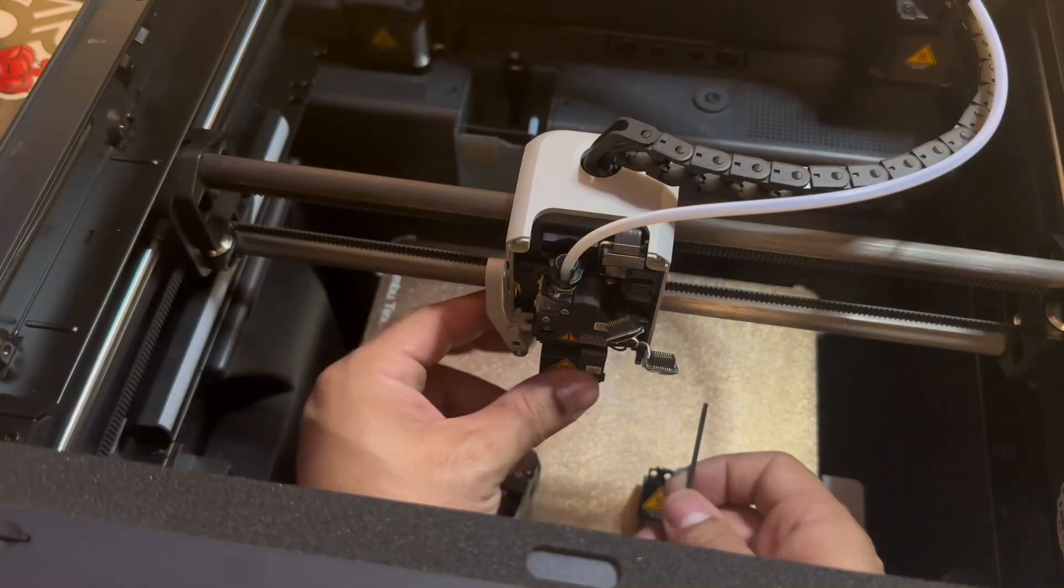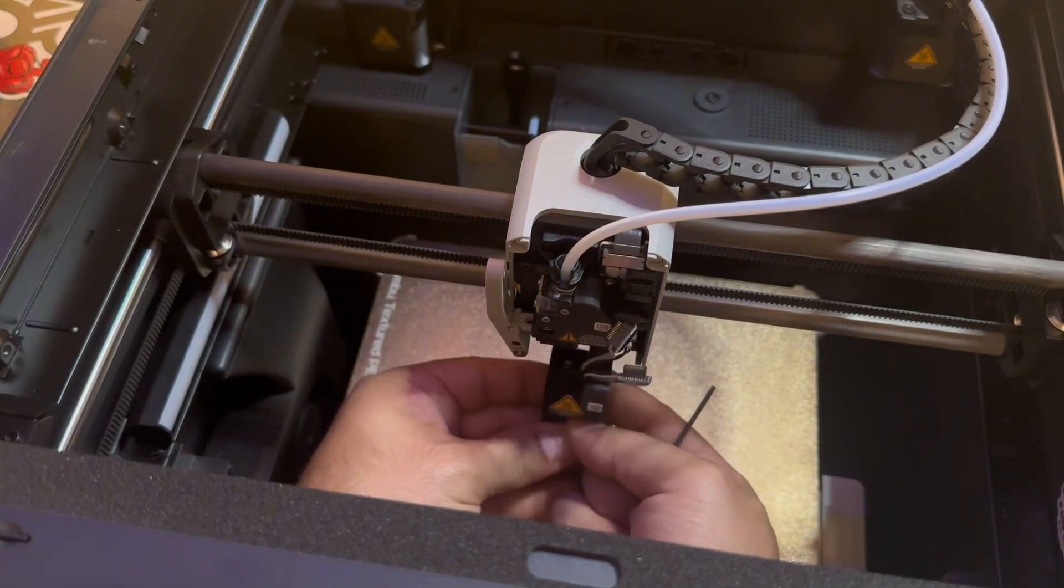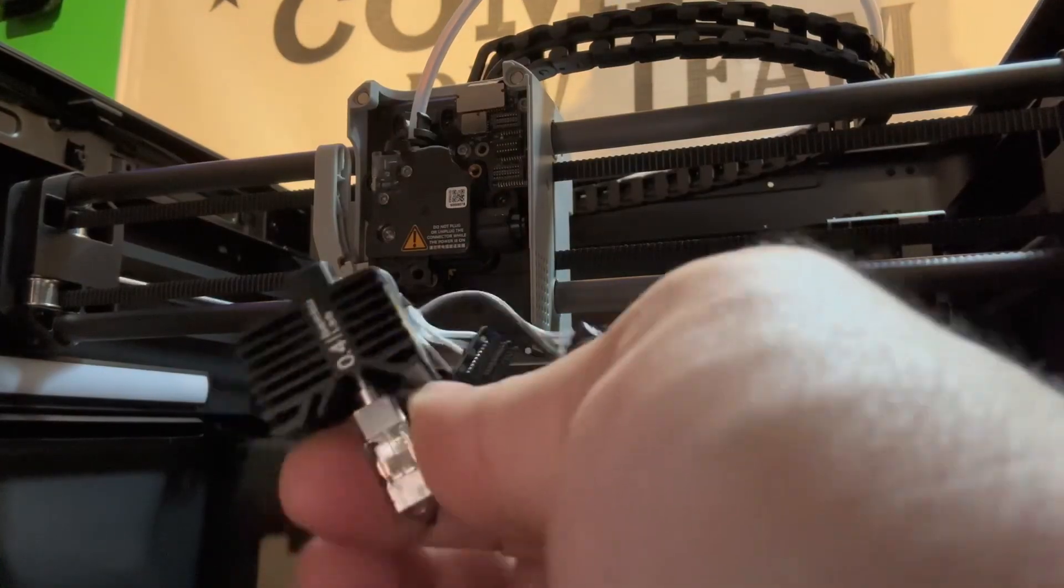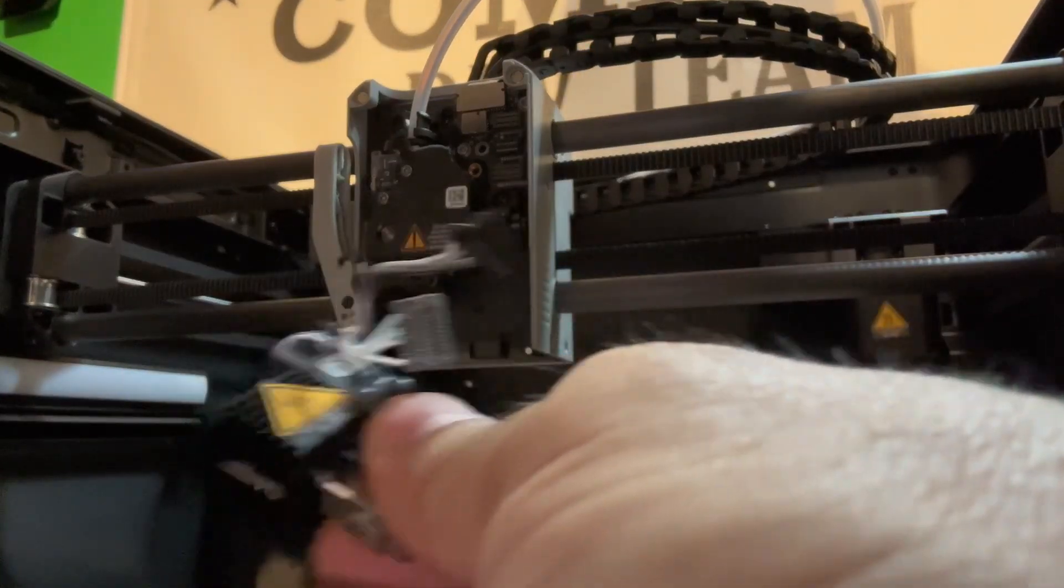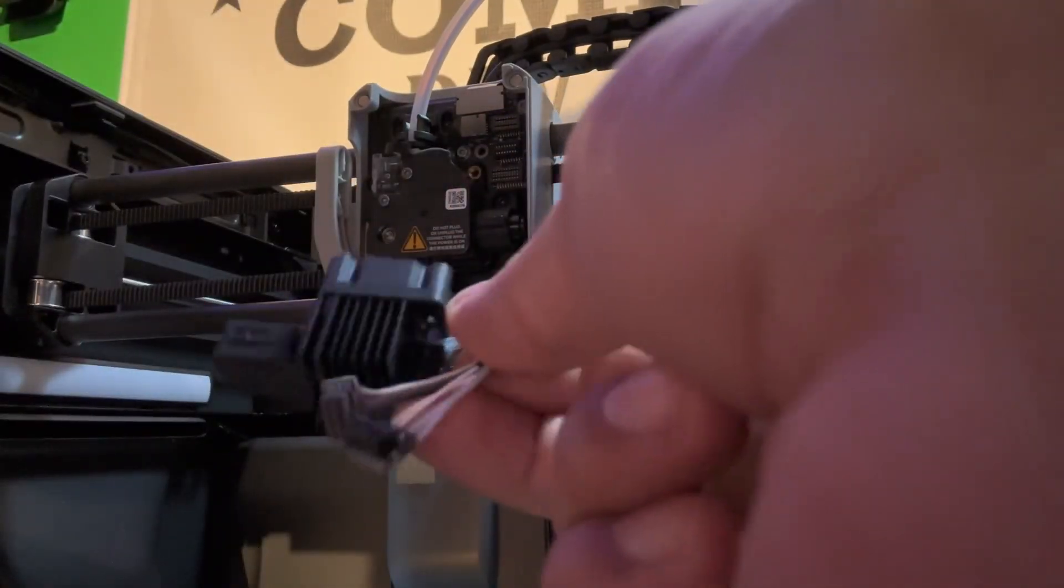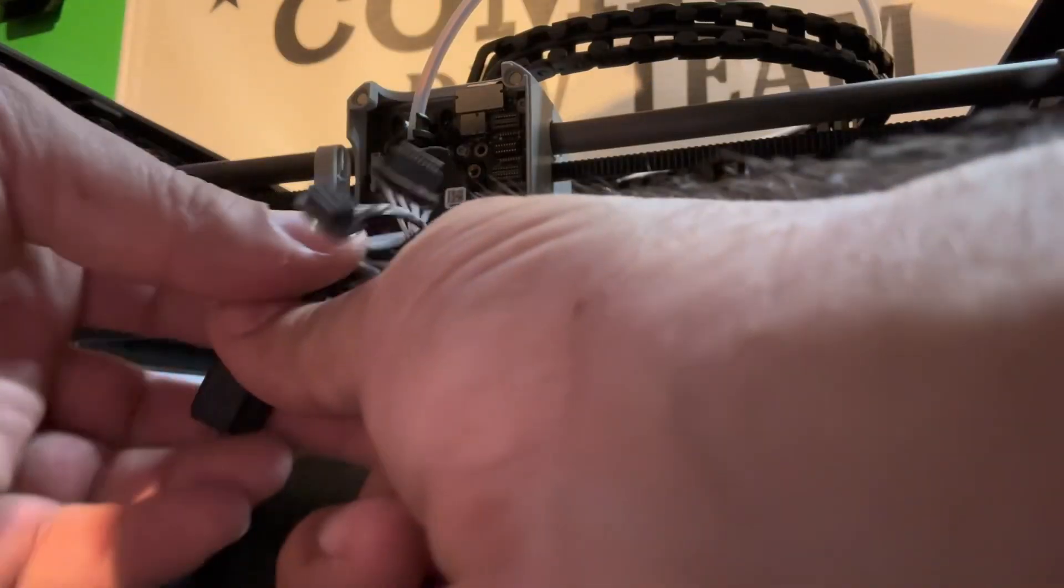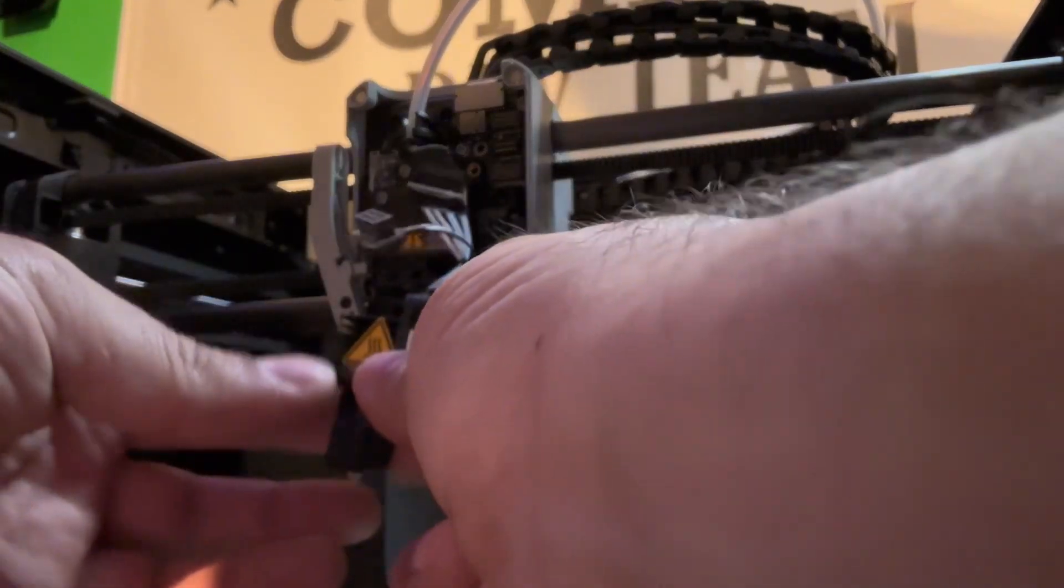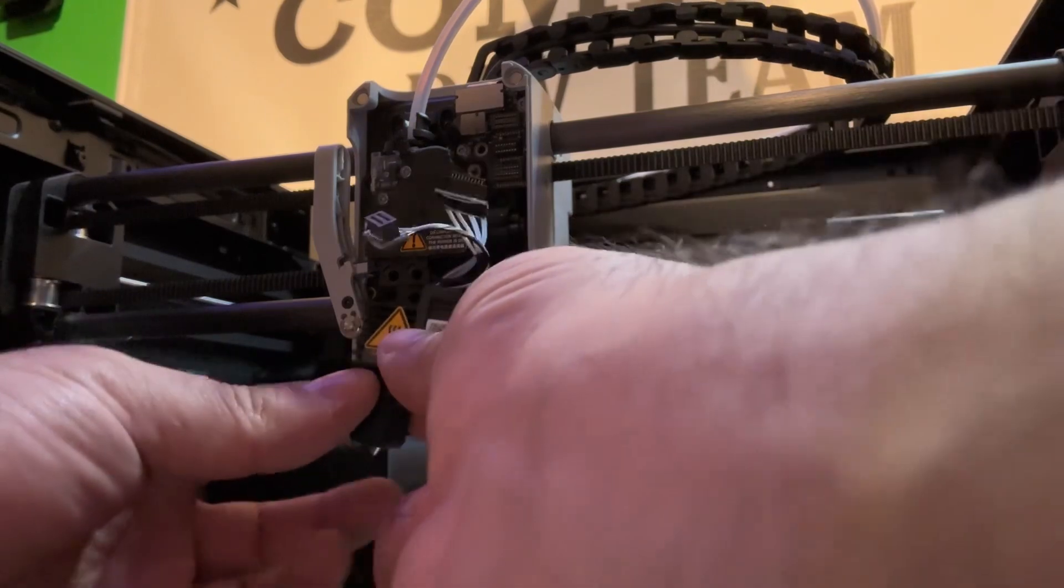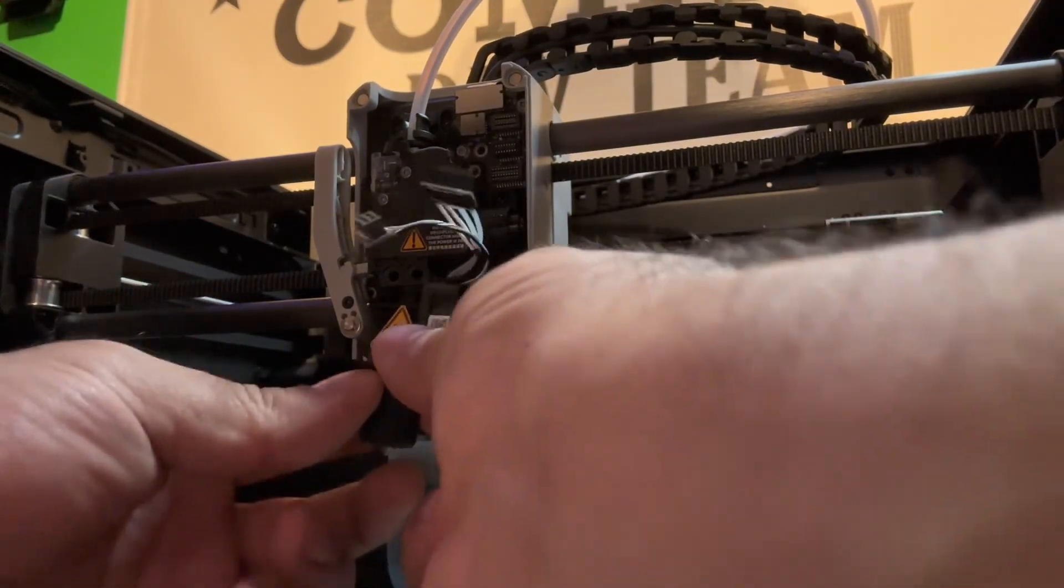Now you'll go ahead and take out your screws and simply pull down. Once you've removed the front hot end you'll go ahead and pull out your handy dandy new one. We are replacing with the hardened steel version, and just as easy as we took it out we're going to go ahead and slide it back in.